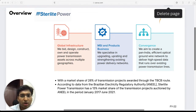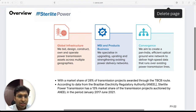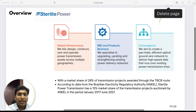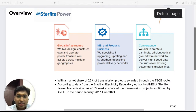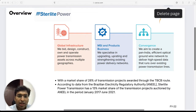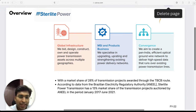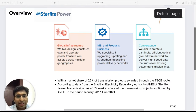Sterlite has a staggering 26% market share of all transmission projects brought out by the TBCB in India. In Brazil, the electrical authority ANEEL has a similar bidding mechanism, and Sterlite has a market share of almost 13% of all projects auctioned by the Brazilian authority between January 2017 and June 2021. This shows that Sterlite has a massive share of the overall pie in transmission development — over 26% in India and 13% in the Brazilian market.